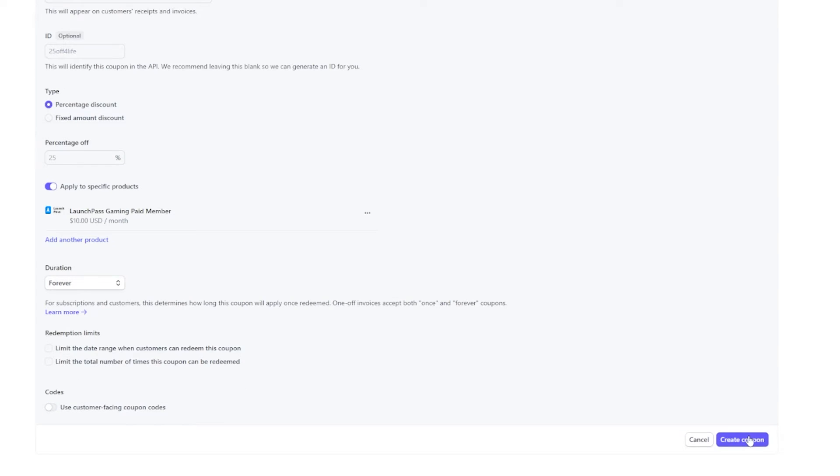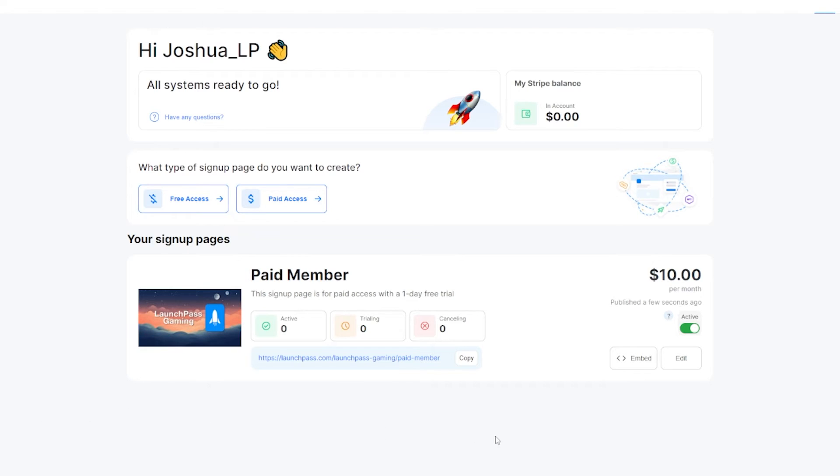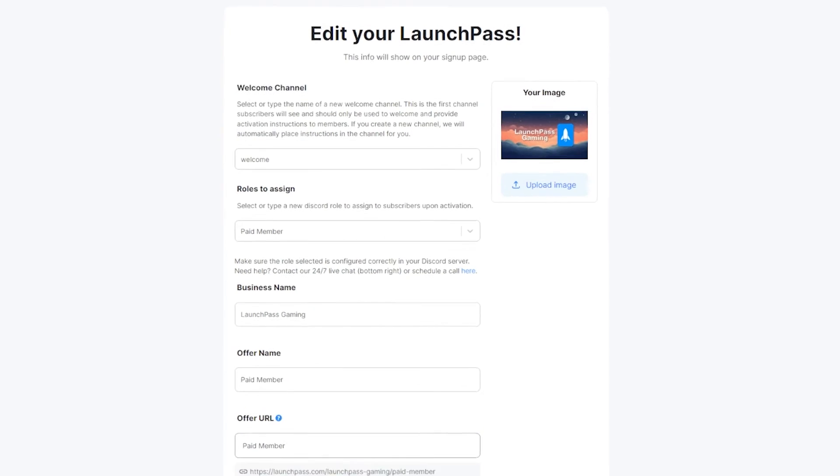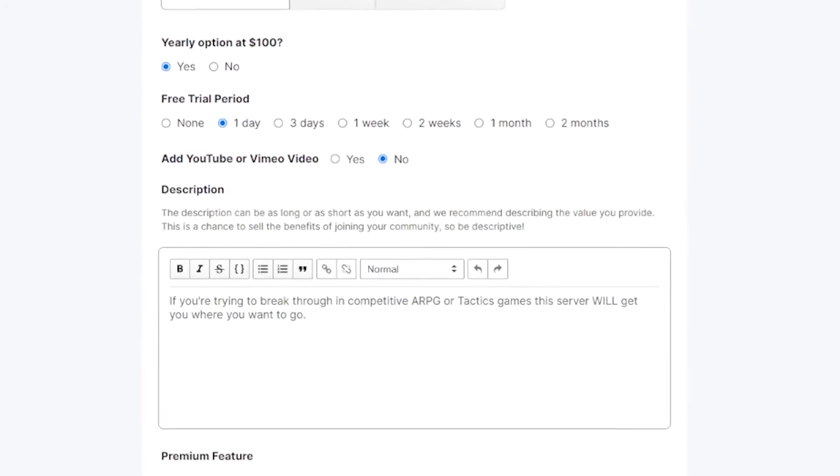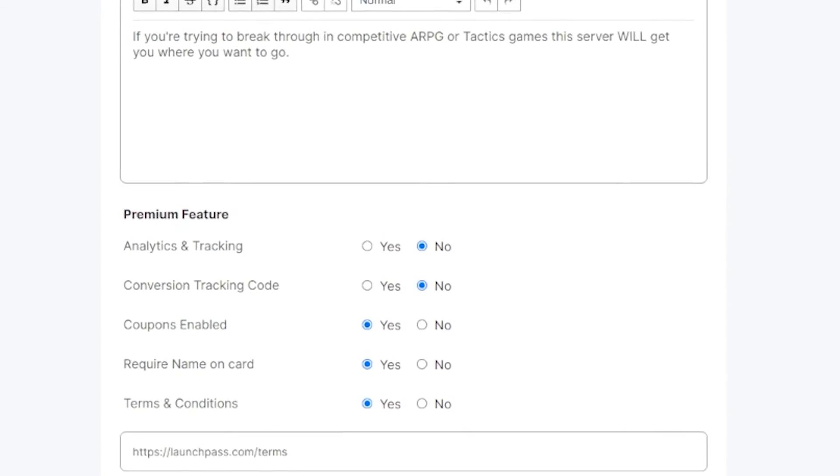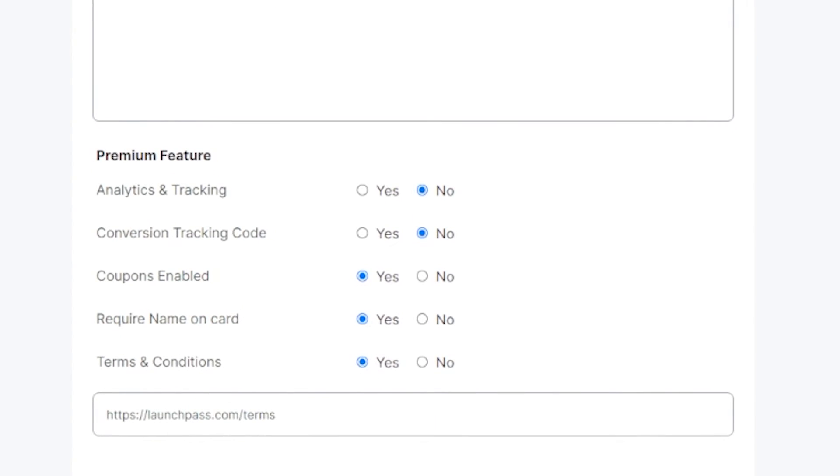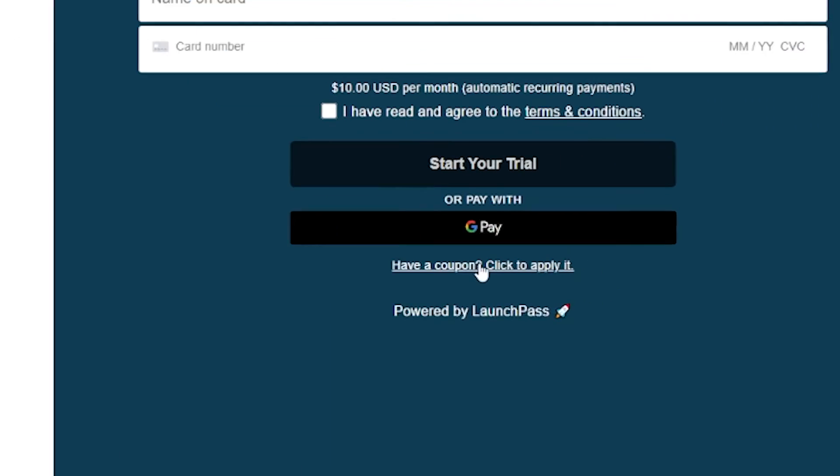After that, create your coupon, and then head back to your LaunchPass dashboard where you can go to edit your server. Scroll all the way down until you see premium features. You want to make sure that you have coupons enabled. If you don't, your users will simply not be able to put in a coupon code.